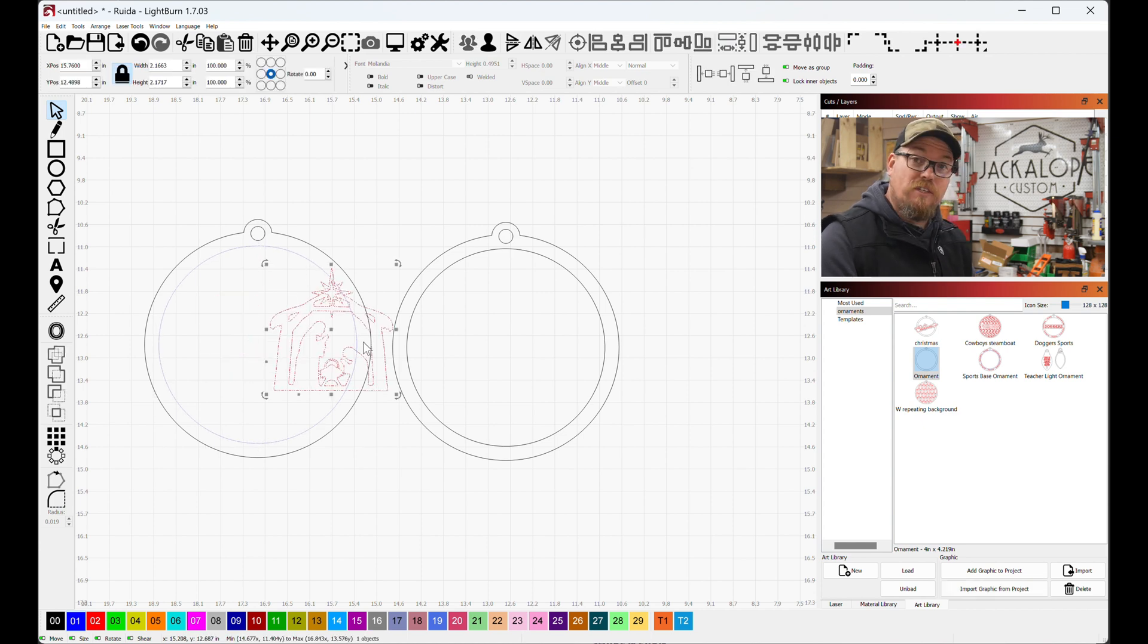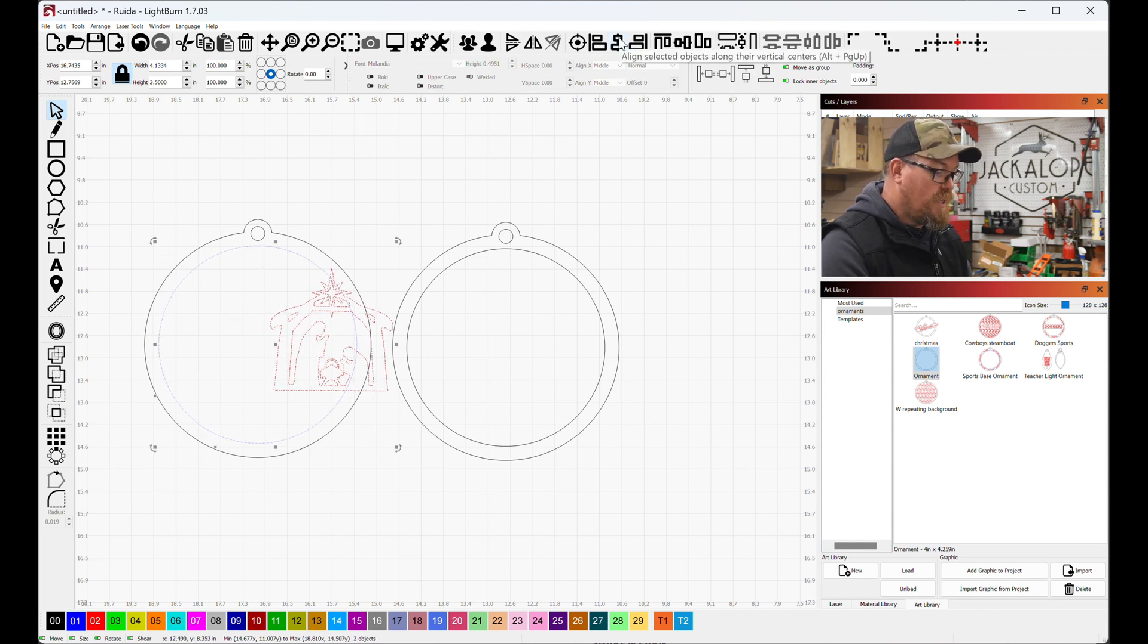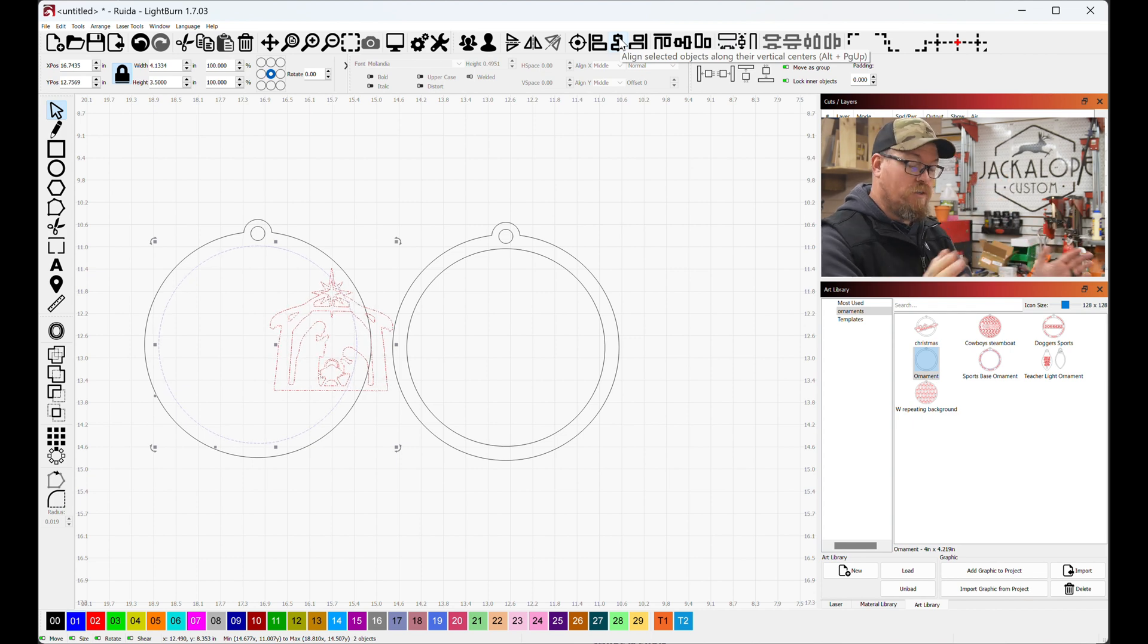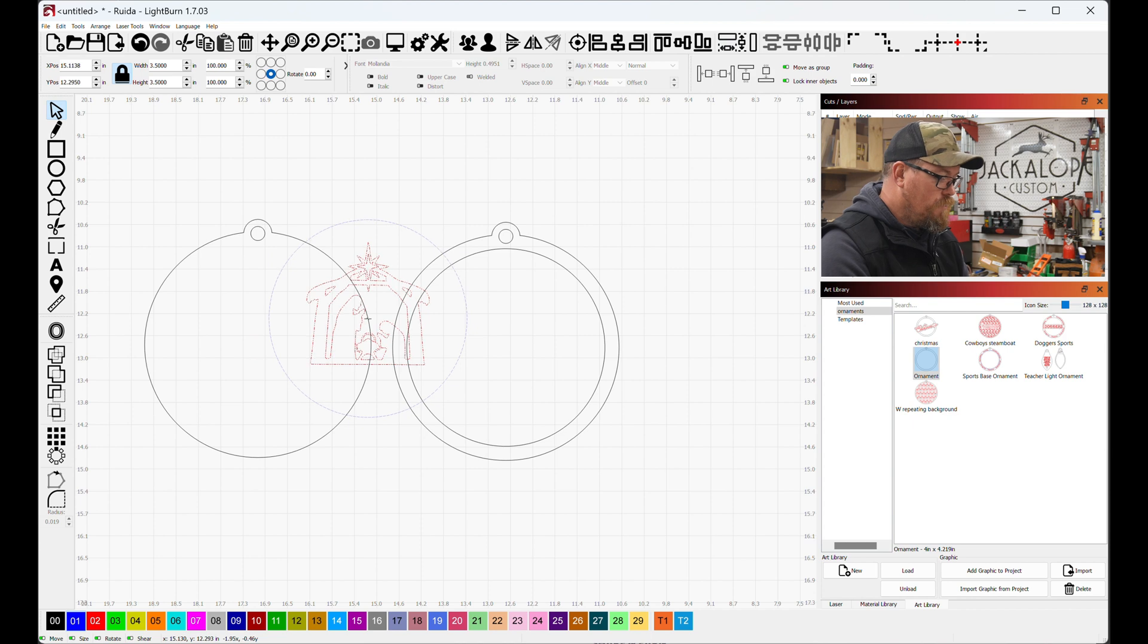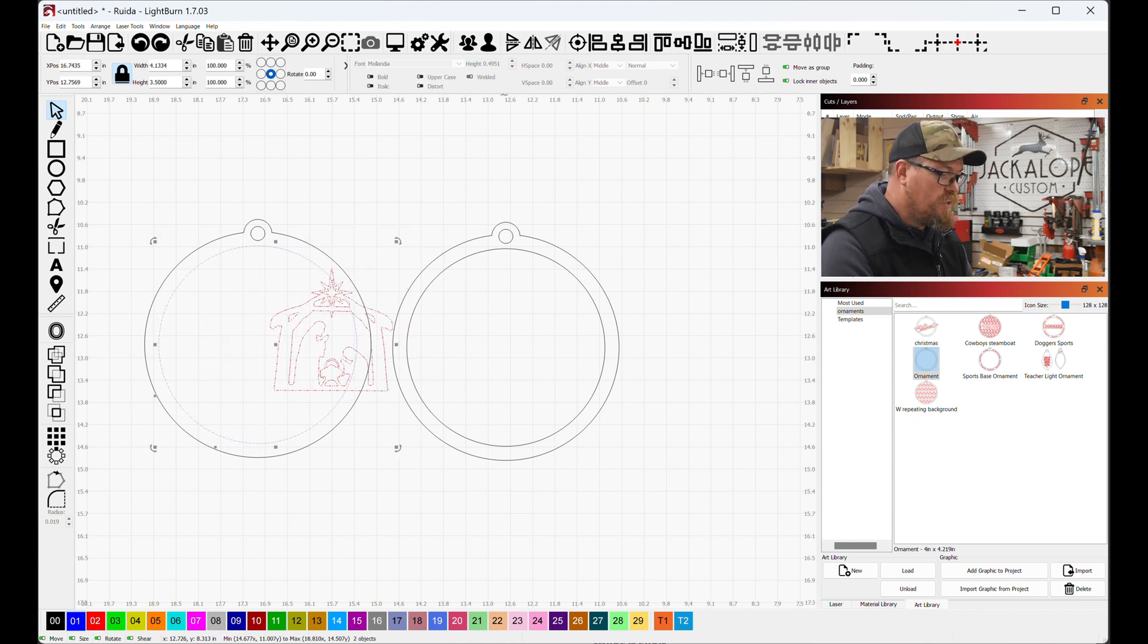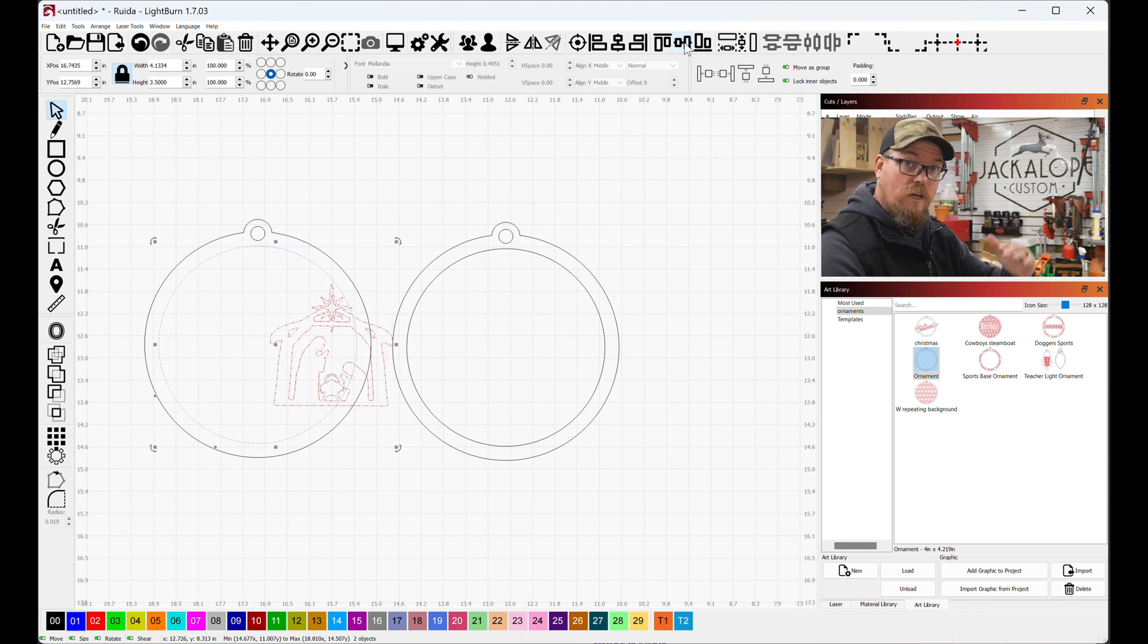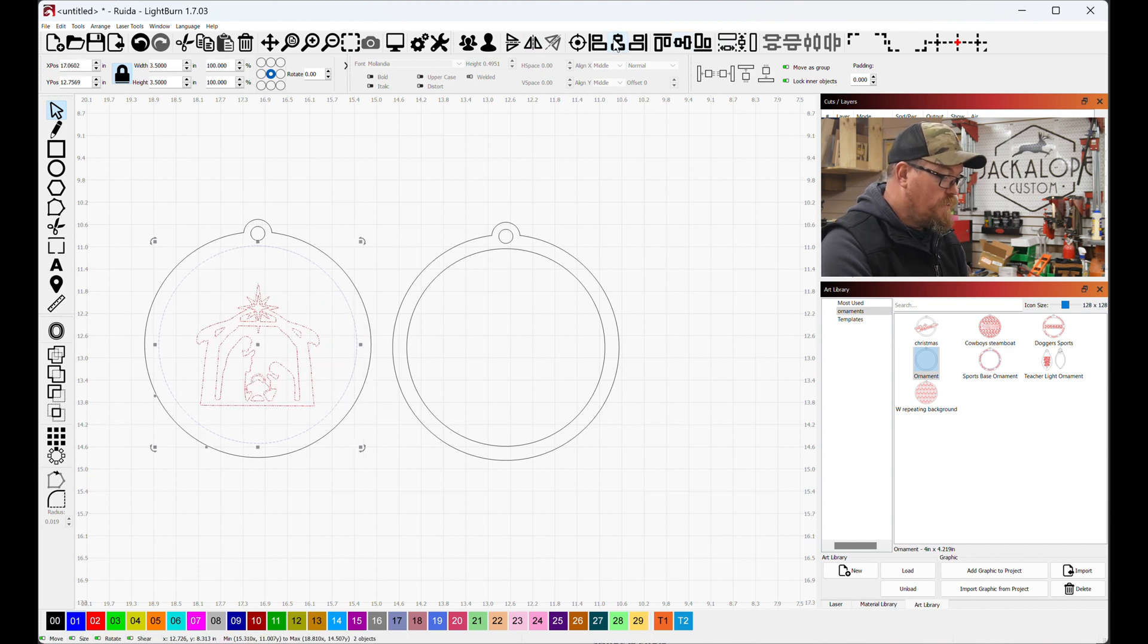All right. So to center this, I'm going to select the nativity scene and then I'm going to select the reference circle in the center. Go up here and this is going to center it between the horizontals or vertically. It's going to center it. If I, whoops, control Z, control Z to undo. If I have both of these selected again and I go this way, it is going to center it horizontally. So I want it vertically centered. So let's do that.